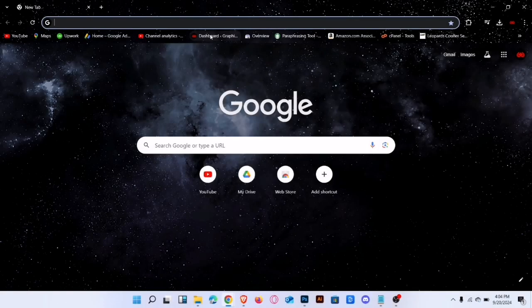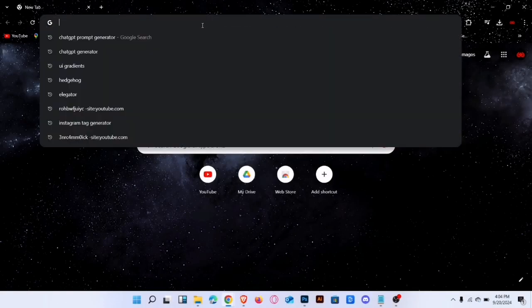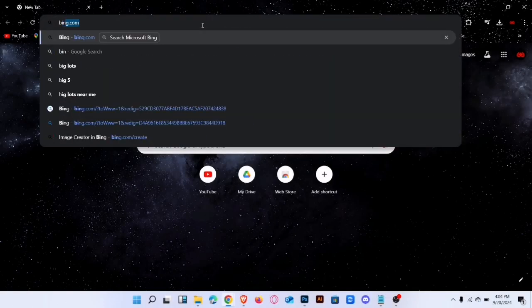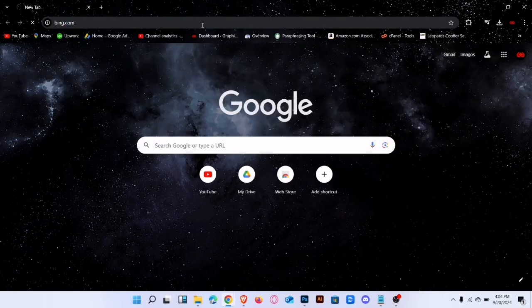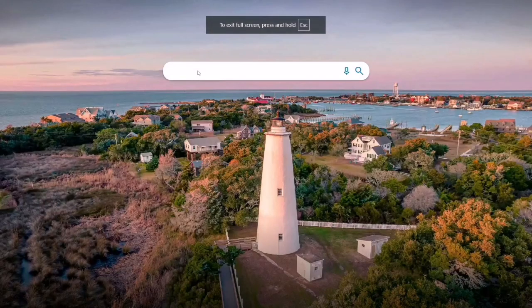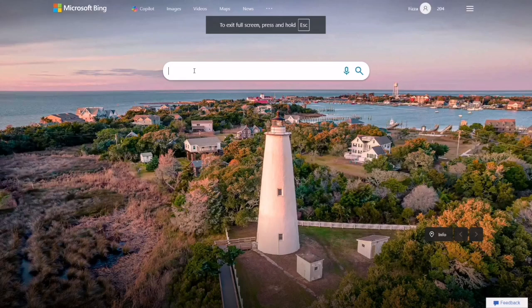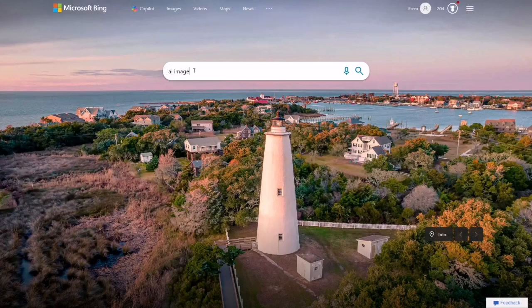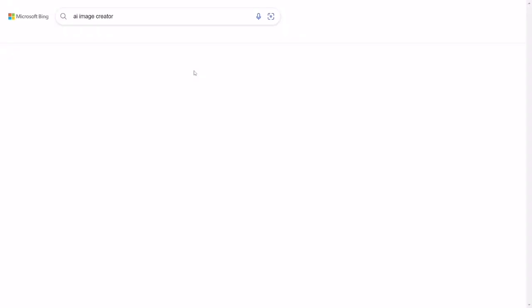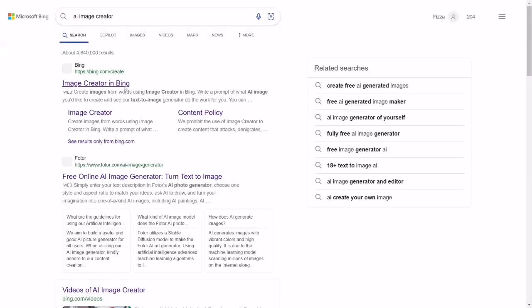First, open your favorite browser and head over to bing.com. In the search bar, type AI Image Creator and click on the first link.